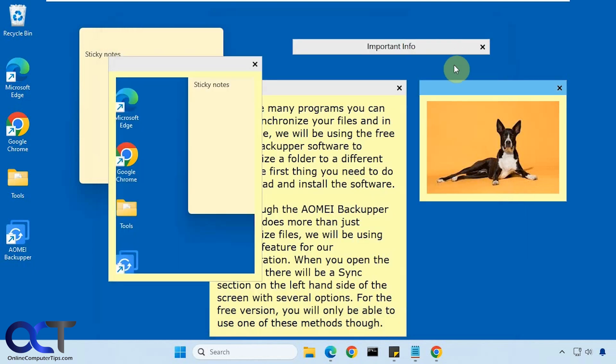So as you can see it does a lot more than the built-in Windows sticky notes. So if you are the type who likes to use these notes but wants some extra functionality, you might want to check out Stickies. Alright, so I'll put a link in the description where you could download it. It's free to use and then you could see how you like it. Alright, thanks for watching and be sure to subscribe.